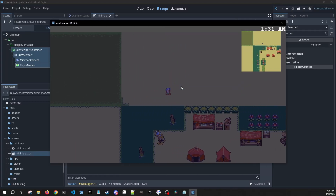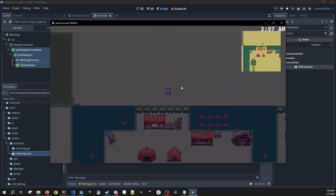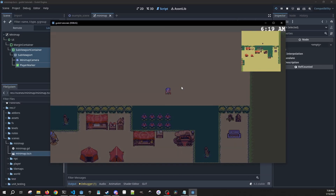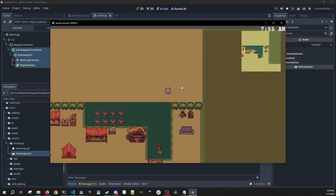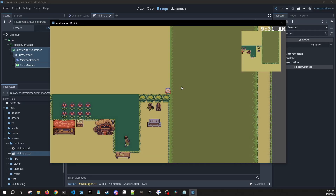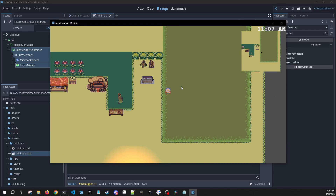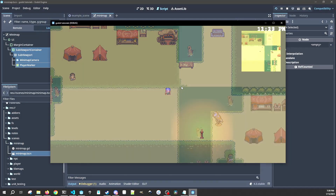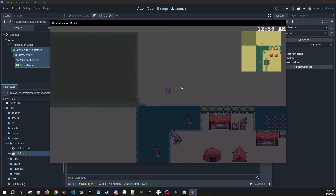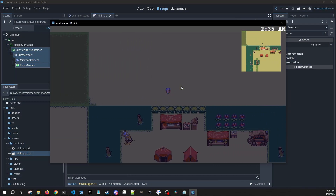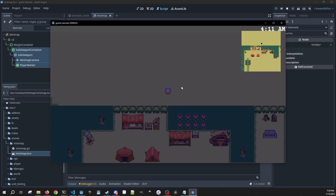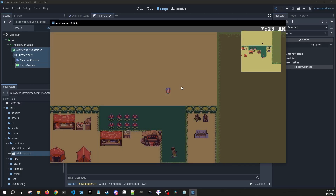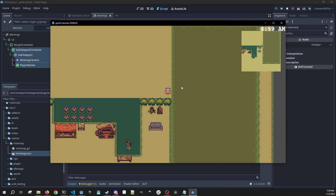In this video we're going to learn how to set up a mini-map inside of your game. I'm working on a top-down RPG style game, but this should be able to transfer to whatever games you are working on. So let's get right into it.